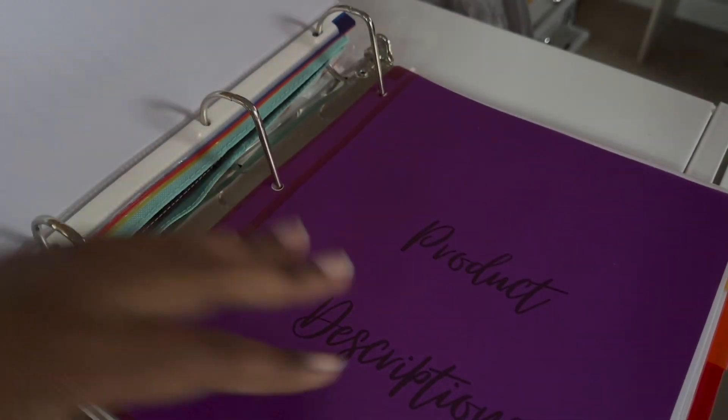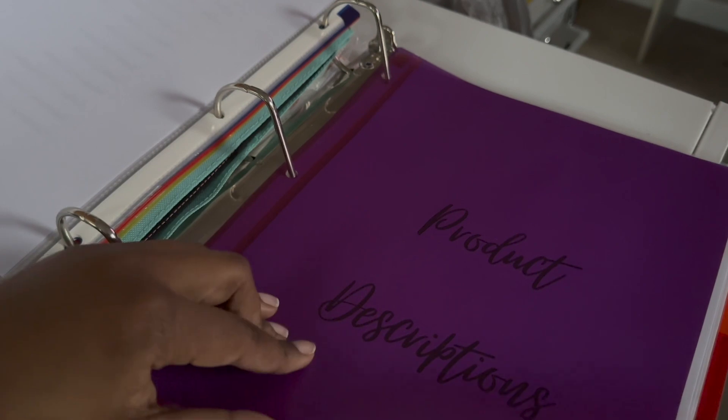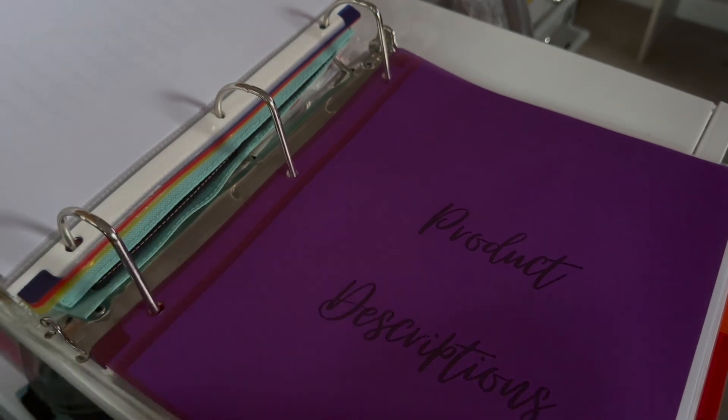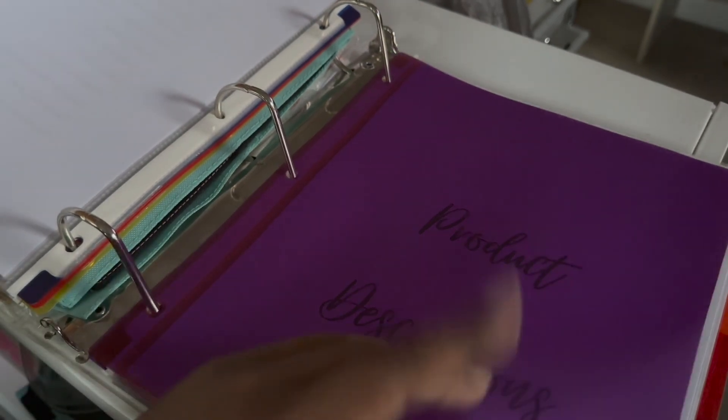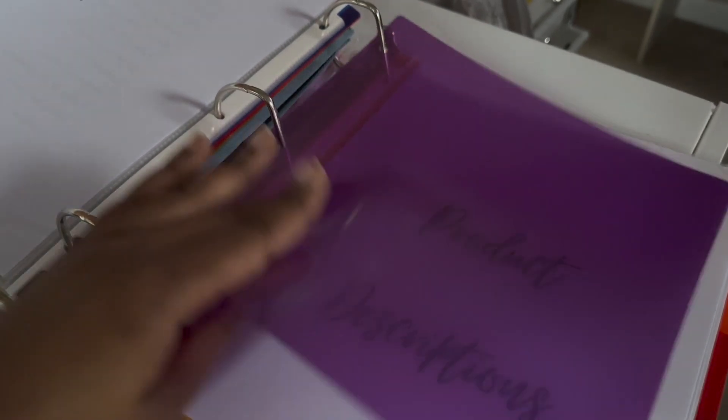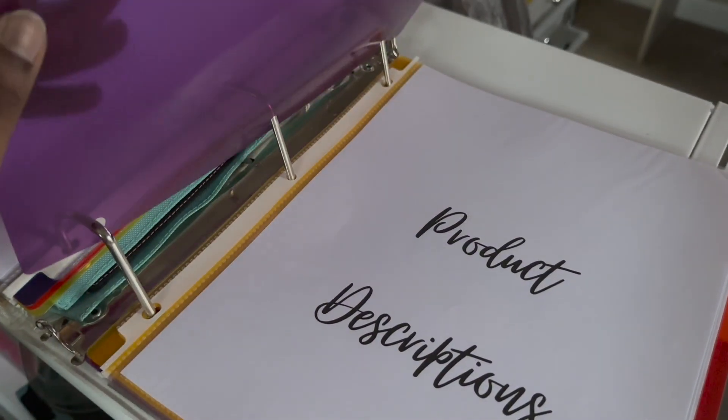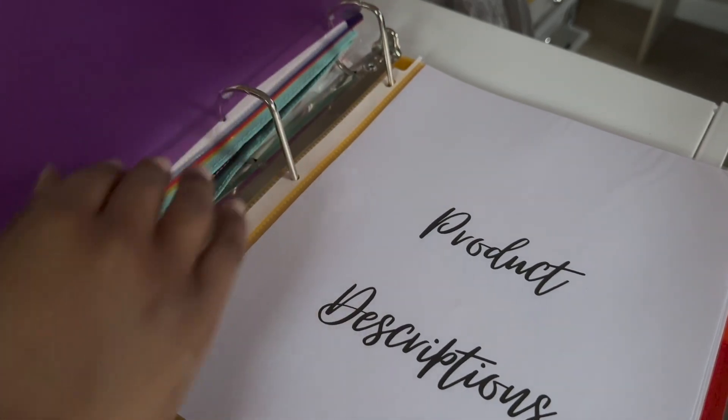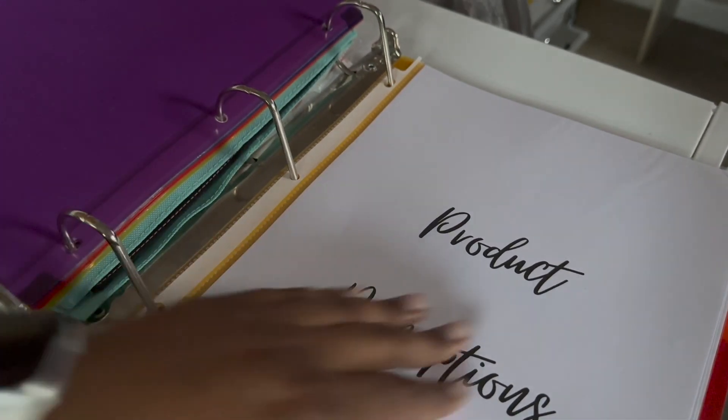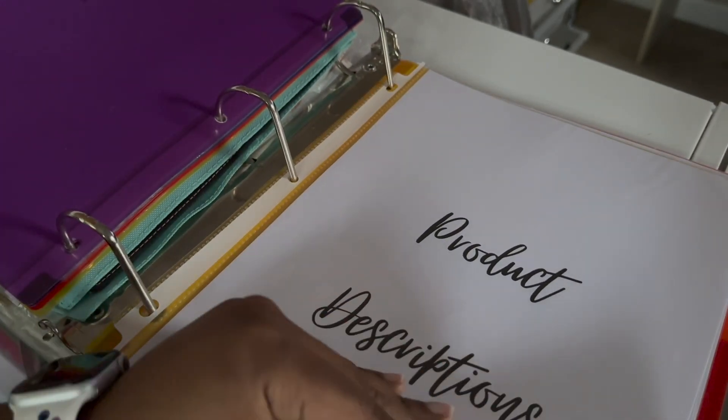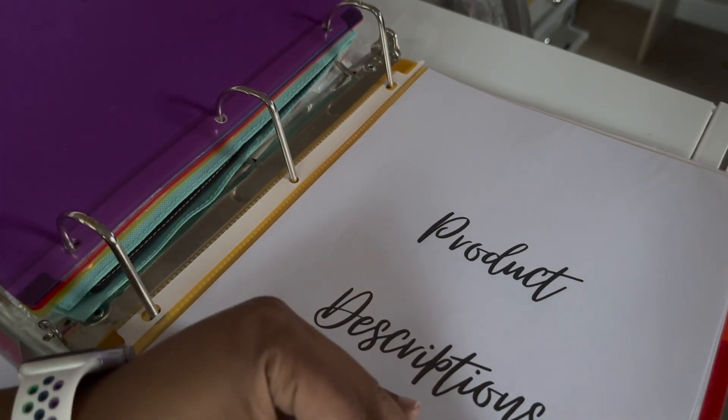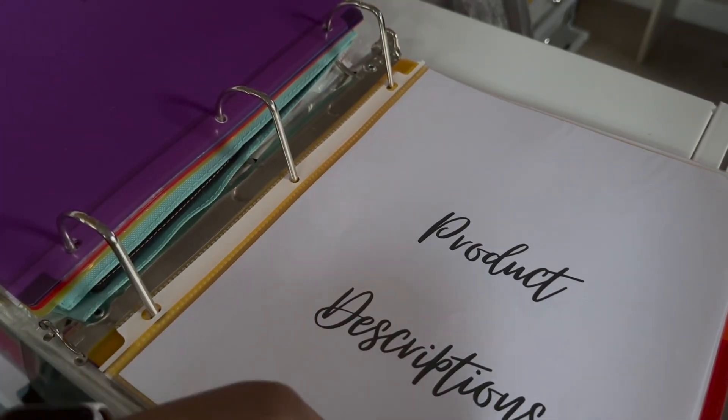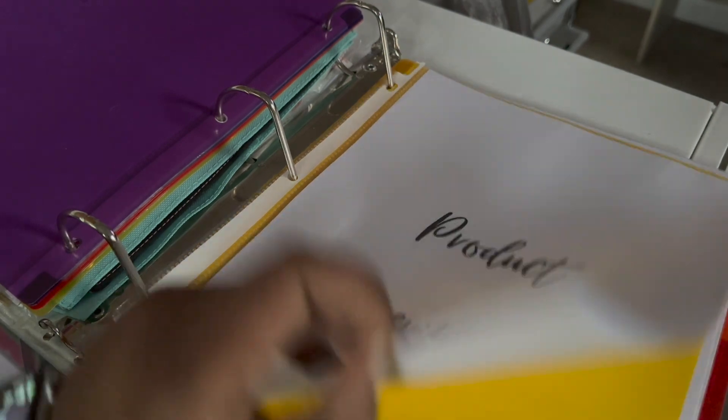And then for this next one, we have product descriptions. So this will just showcase how to make everything, what they look like, step-by-step tutorial. And this will be good if I ever need to train anyone to help me in the future.